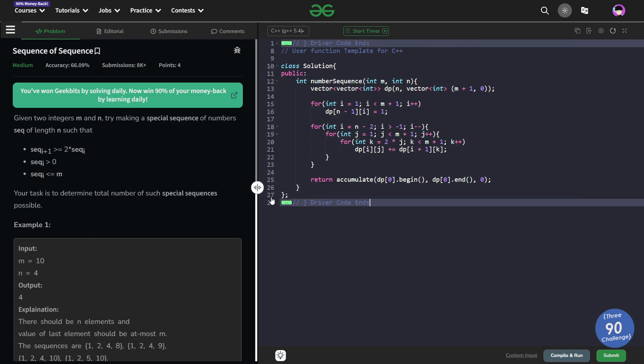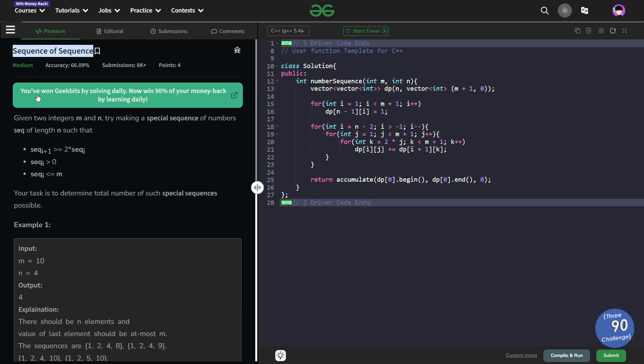Hello everyone, I hope you are doing well. In this video we are going to discuss Geeks for Geeks Problem of the Day and today's problem is sequence of sequence and it is a medium level problem.